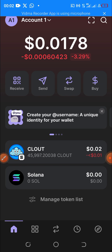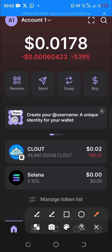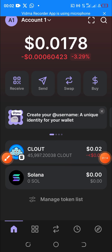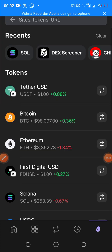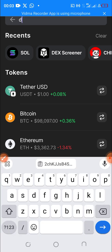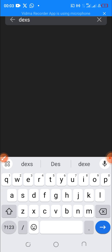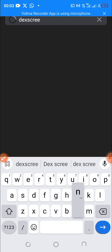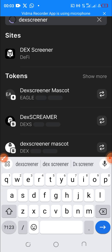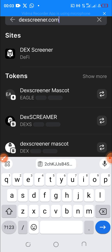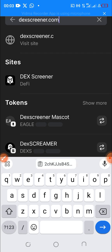On the home page you can see five icons at the bottom. You want to click on the fifth icon — that's the browsing section. Once you click on the fifth icon, at the search bar you type 'dexscreener.com'.